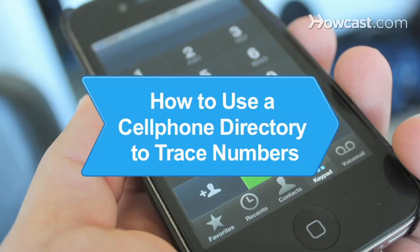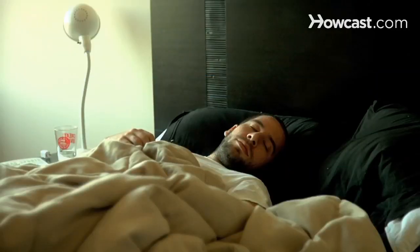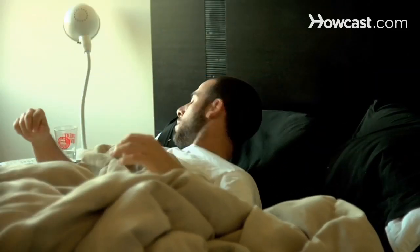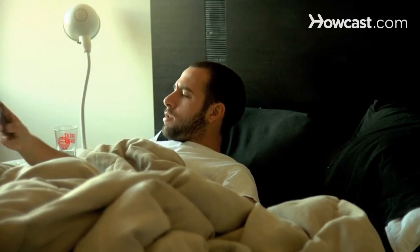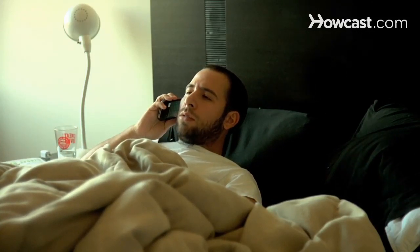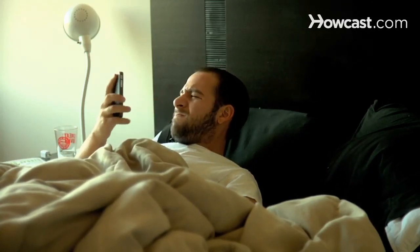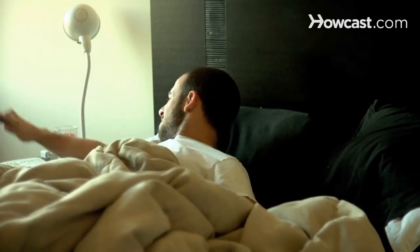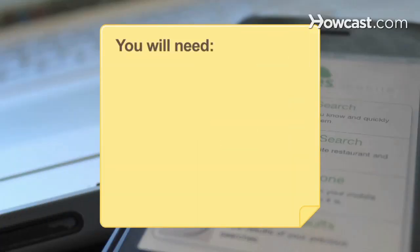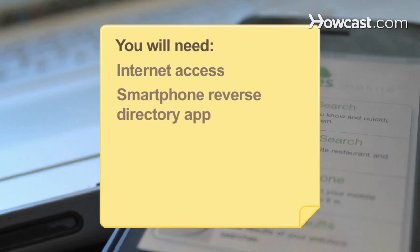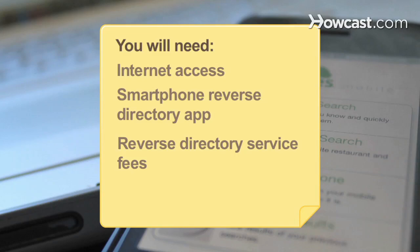How to Use a Cell Phone Directory to Trace Numbers. If you're tired of getting annoying calls from telemarketers and others, consider using a cell phone directory service to trace the numbers and identify unknown callers. You will need: a computer with internet access, a smartphone reverse directory app, and reverse directory service fees.